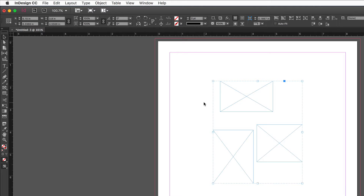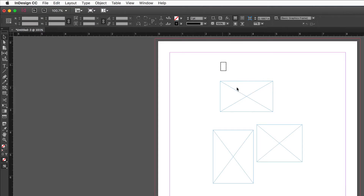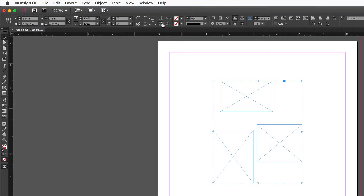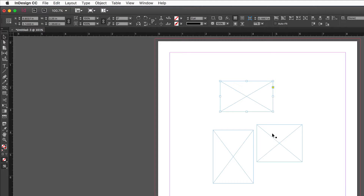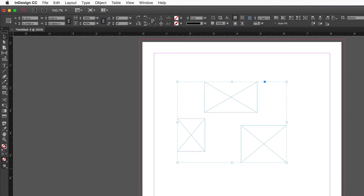Once grouped, you can move the objects as one unit. To manipulate one object within the group, you could ungroup (Shift Command G or Shift Ctrl G on Windows), make changes, then regroup — but that's laborious. The easier method is to simply double-click on the object within the group. This selects the object so you can work with objects independently, move and resize them, then deselect and reselect to maintain the group.